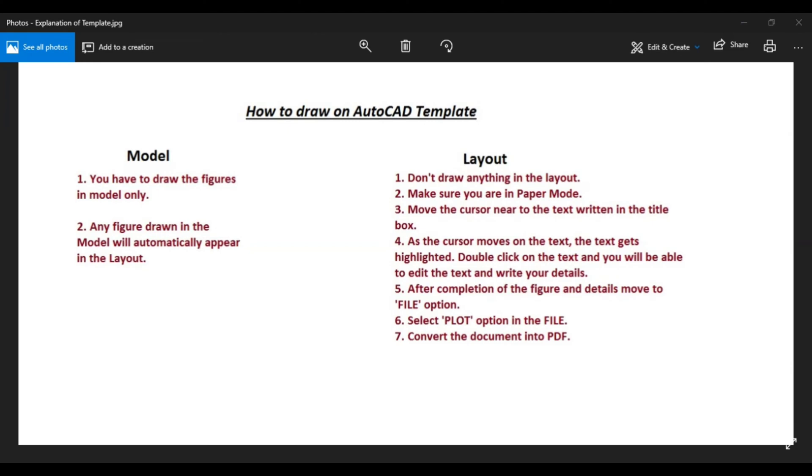Hello students, this video is related to how you can draw a figure using AutoCAD template. There are two tabs in a template: one is model, other is layout. We will be discussing both these tabs one by one.